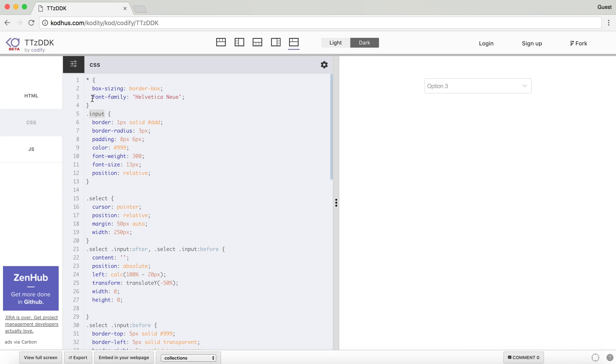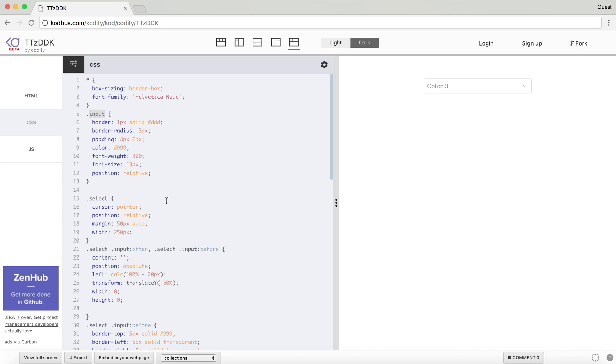I defined the whole font family of all the elements to Helvetica Neue. And then I added box sizing to border box, which means that if I define any padding and the element has a width or a height, the padding is included in that width and height. And then I have the select element. I defined a margin 50 pixel auto to center it in the page, and then I gave it a width of 250 pixels.